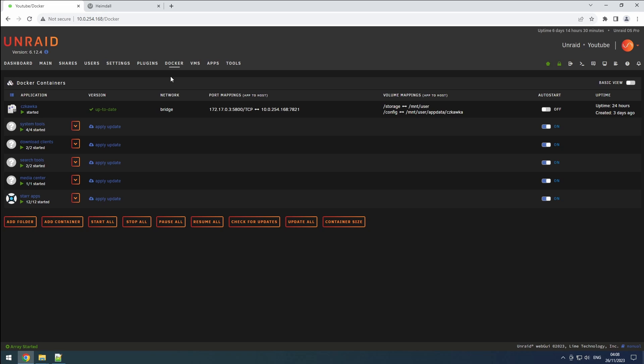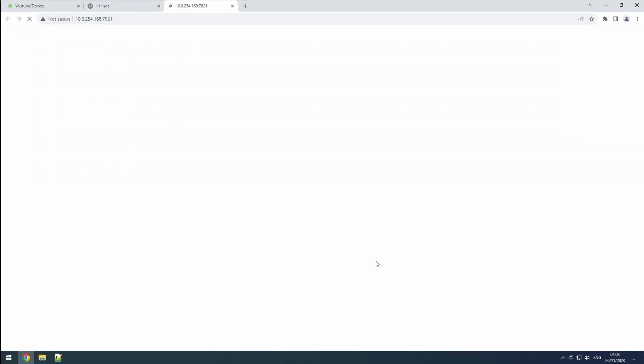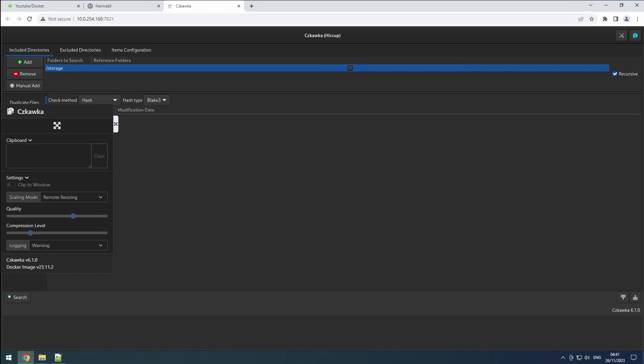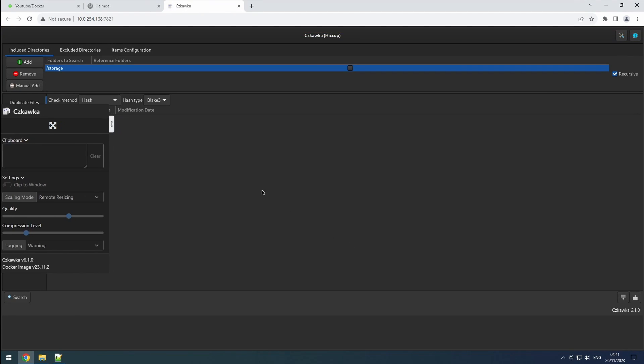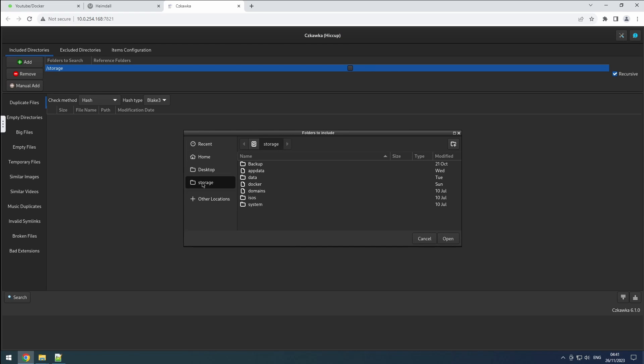To start, open the application via the docker tab or heimdall and use your configured password to access it. The included directories already showcase the default storage folder. If you've added more folders in the docker configuration, be sure to include them here.